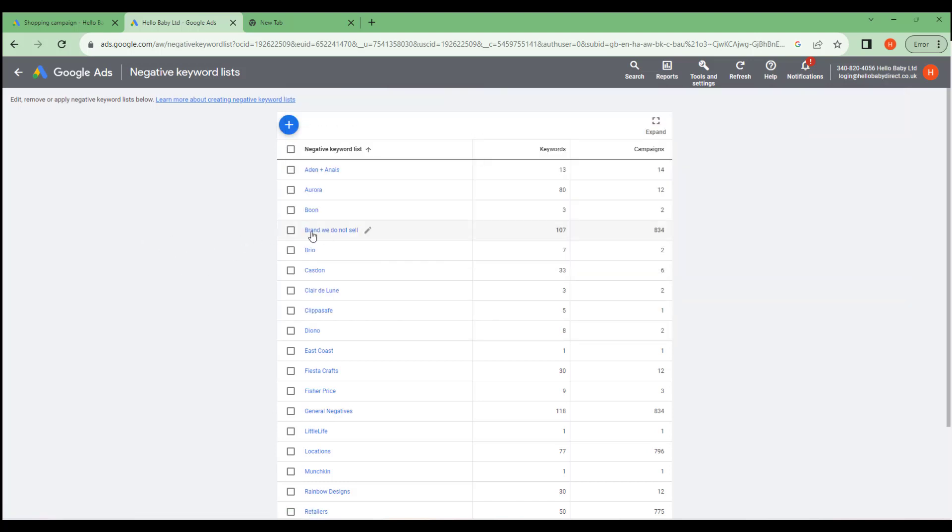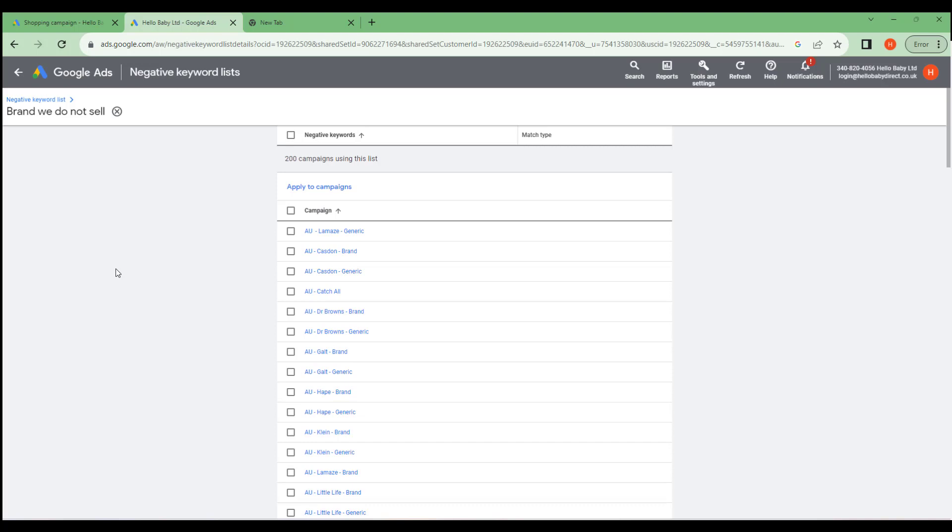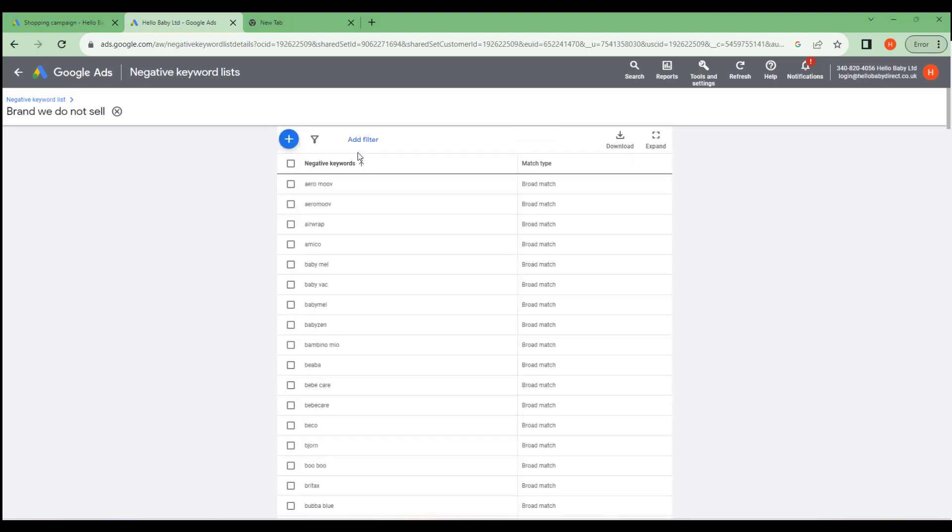For example here, I've got a campaign called brands we don't sell. We were finding we were appearing for campaigns for brands that we didn't sell, which are similar to things we sold, but not the actual thing. So what we did is created a list of these, which were shared across multiple campaigns, list of brands here.